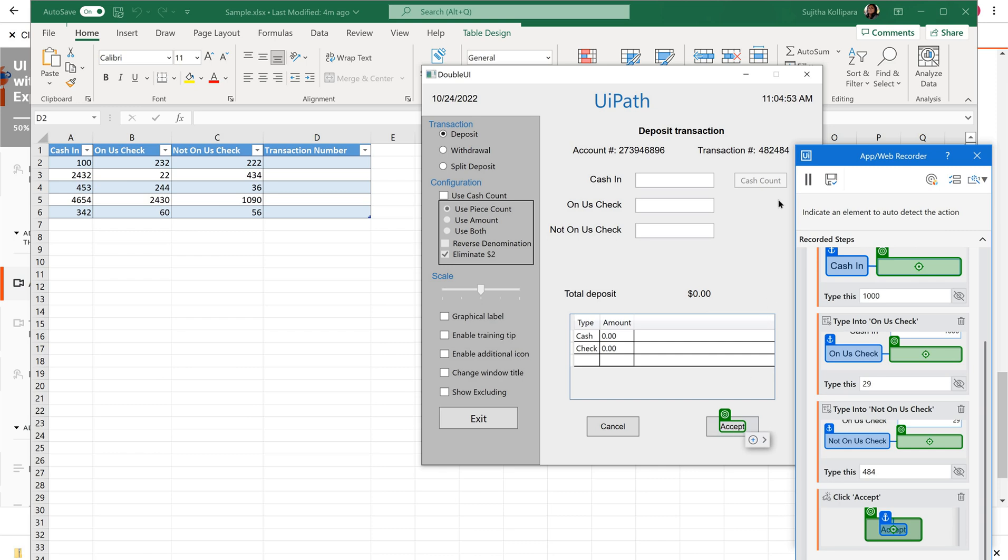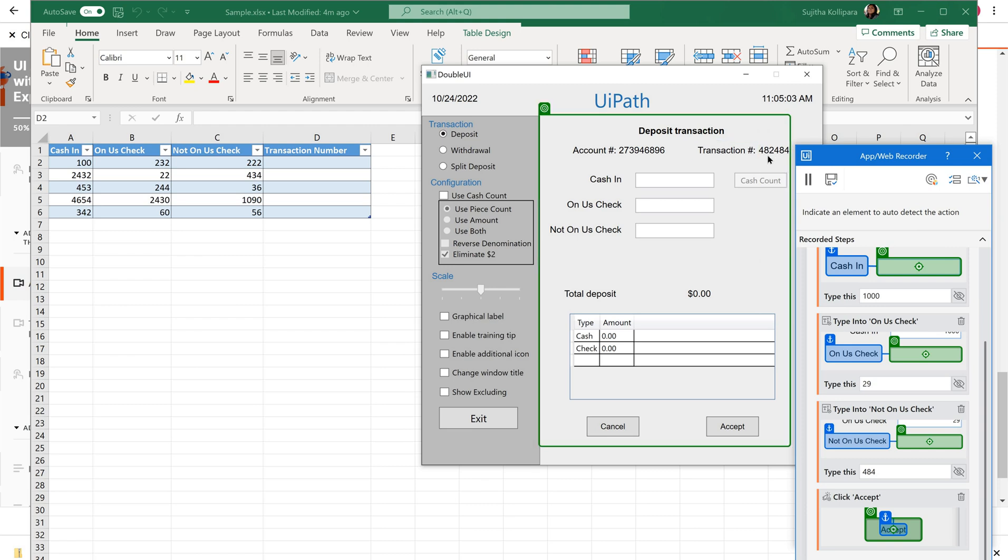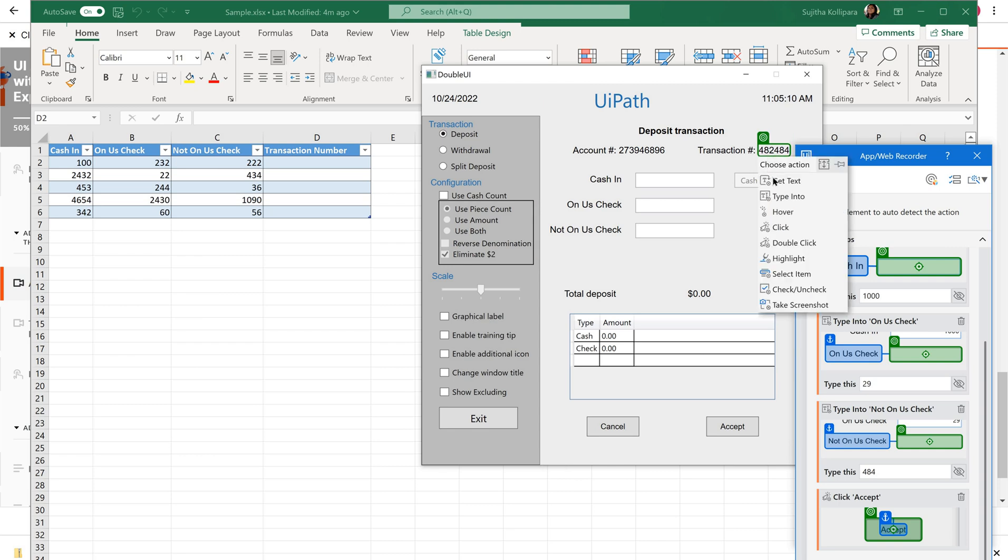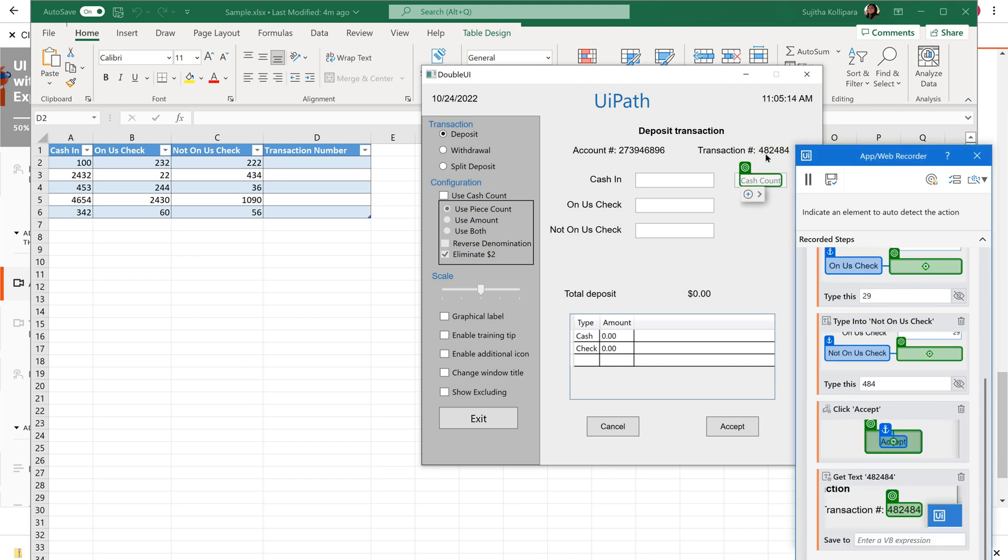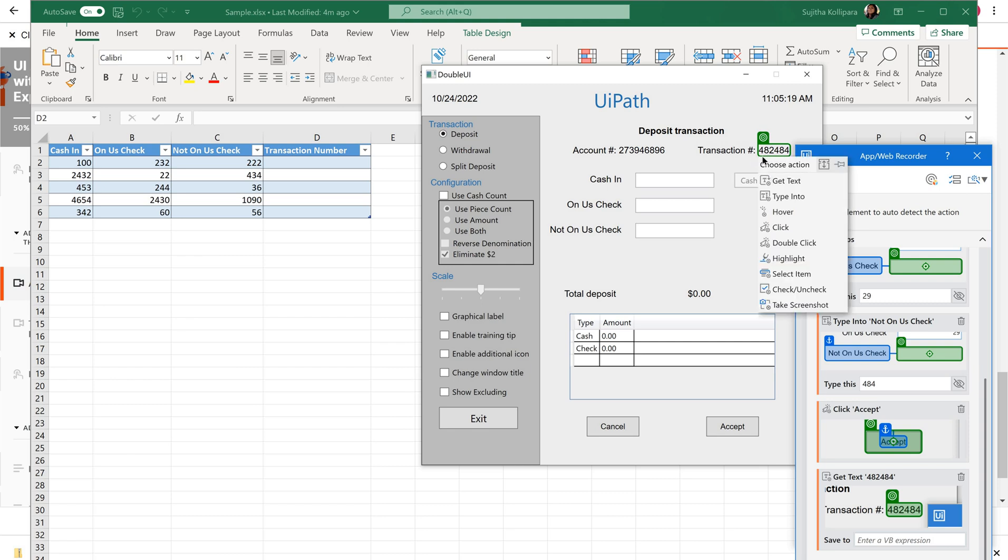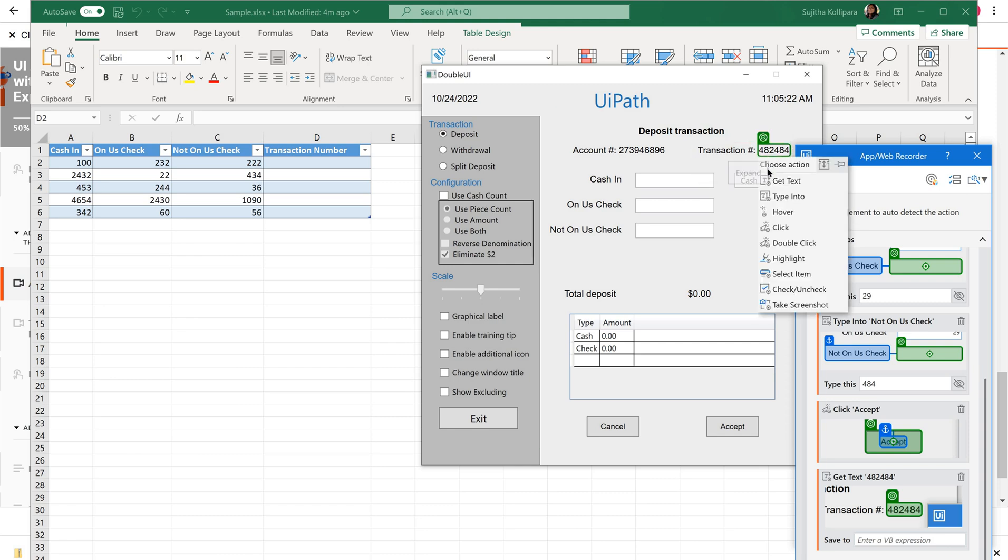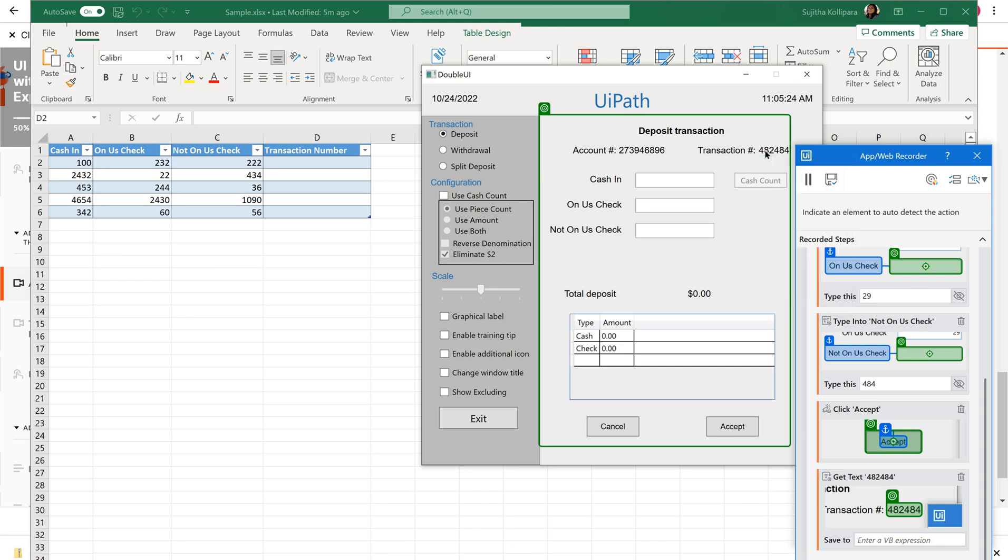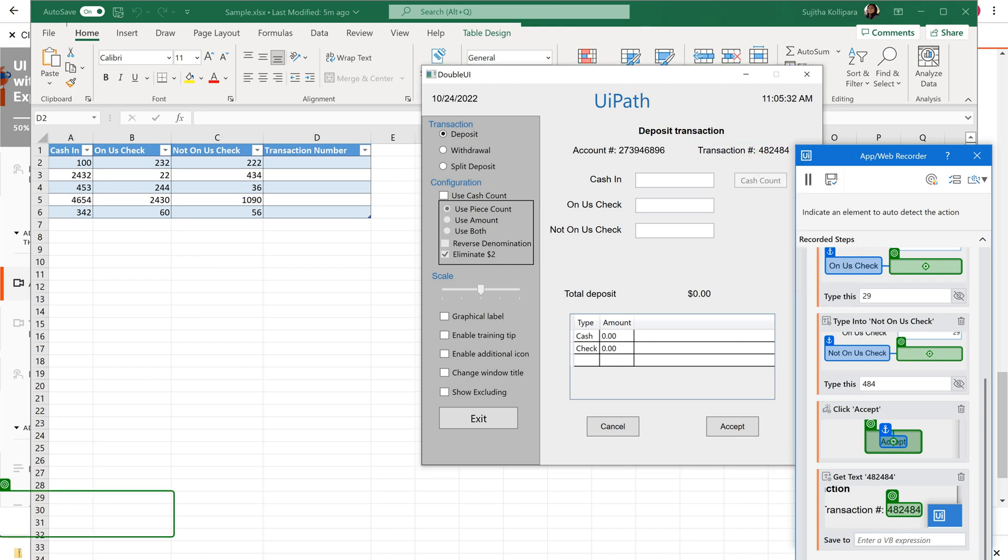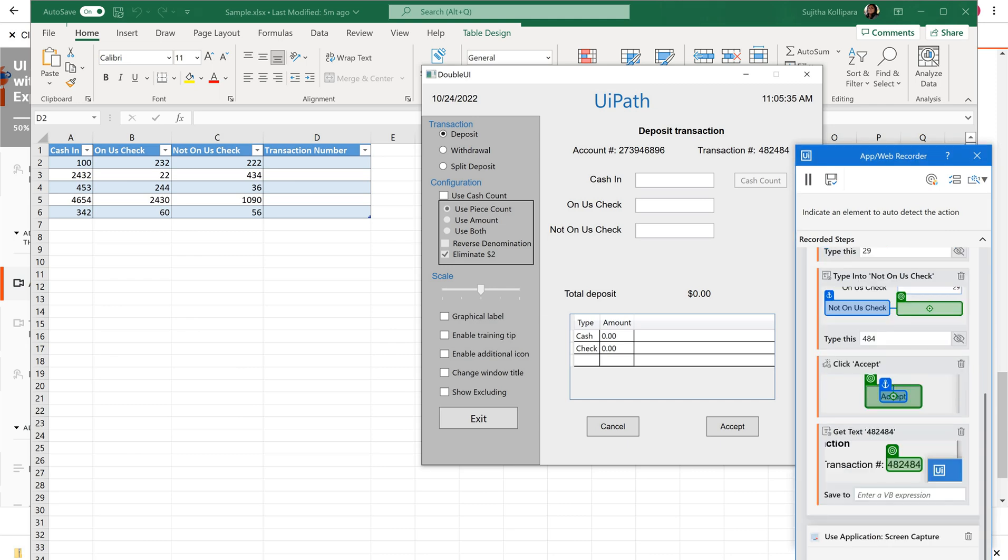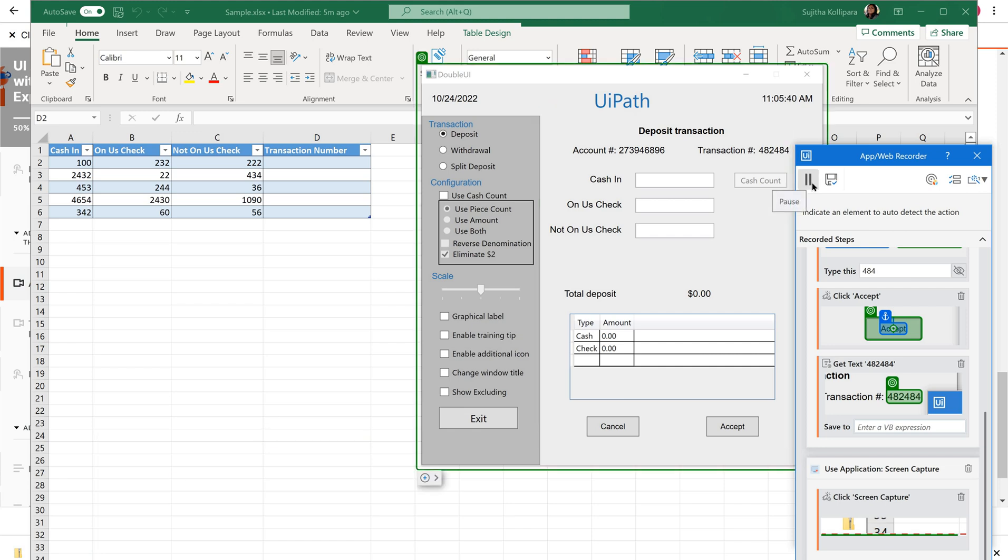That it will generate a transaction number. Now, what I am going to do is, I am not just clicking on this. On mouse over, it is giving some options here to choose the action. I am supposed to read this value, right? Get text. Use get text. It is unable to find the anchor, right? Use the anchor.